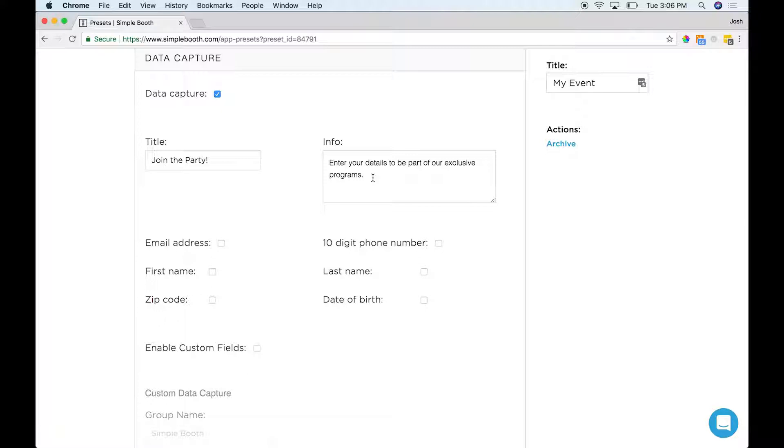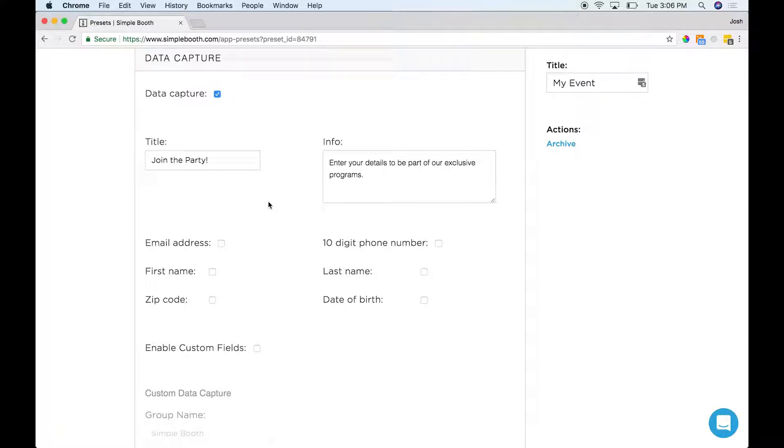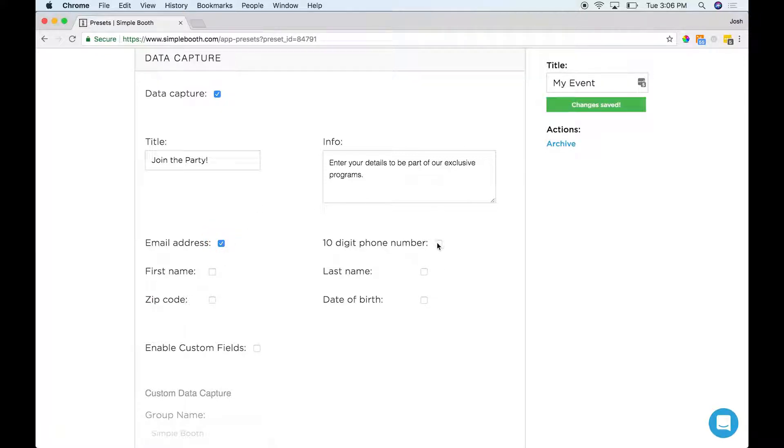But just remember you always have to let people know that you're collecting their data. My general recommendation is to just select one or two of these fields because people really want to get to their photo in the sending process. So I usually like to use email and phone number.